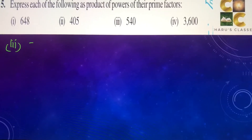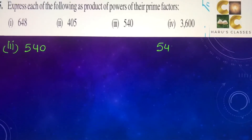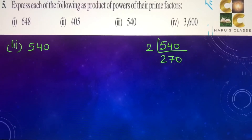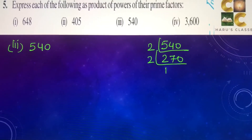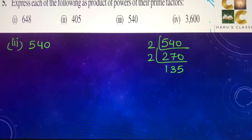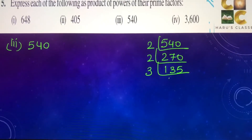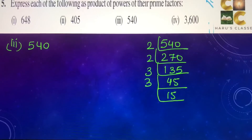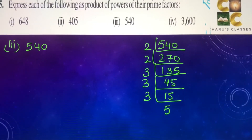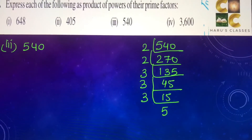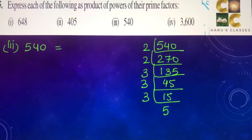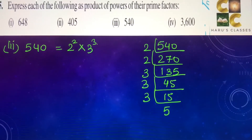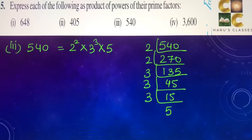Third part: 540. This gives 270, 135, 45, 15, 3, and 5. So the number 540 can be written as 2 to the power 2 into 3 to the power 3 into 5.